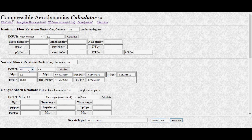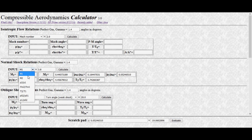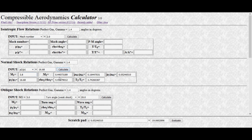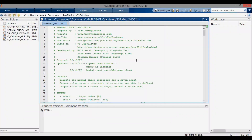You can also change the input variable on the VT calculator. For example, instead of the upstream Mach number, you can input p2/p1. Plugging in the same value and pressing Calculate doesn't change any of the outputs. Changing it to a different value would obviously update all the results.